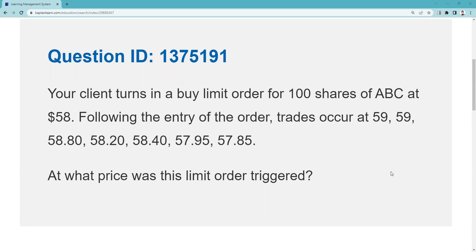Kaplan allows me to give you a look at Kaplan questions. This was an explication request for Kaplan QID 1375191. The question is: wouldn't the buy limit order trigger below 58? There is no trigger in a buy limit — a trigger is only for a stop order. Two separate events: the trigger, and then it becomes a live order. This isn't about a buy stop limit; it's simply a buy limit. I only have one contingency: I want to buy it for 58 or less.